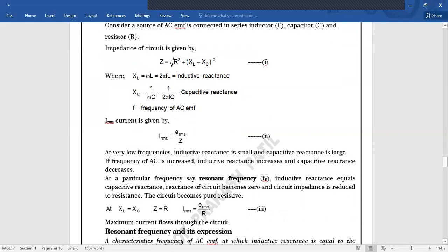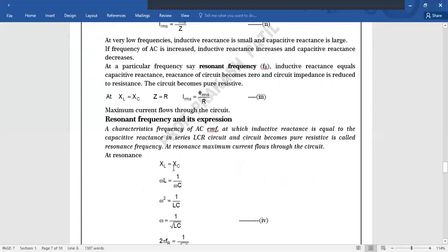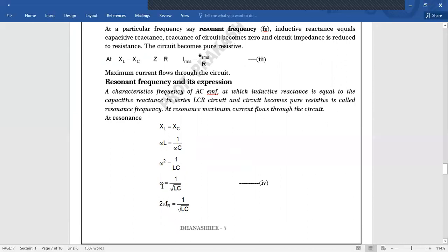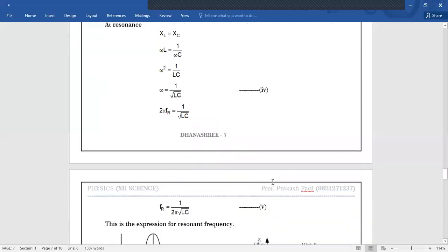Ab hum log is resonant frequency ka formula derive kar sakte hain. Jab XL equals XC, tab Z ho jayega R, aur I_RMS = E_RMS / R. Ideal case mein yeh infinite ho jayega — you will hear a signal without noise and distortions. Jab R bhi nahi rahega, zero rahega, to current becomes infinite — but this is practically not possible. Practically thoda resistance rahega hi.